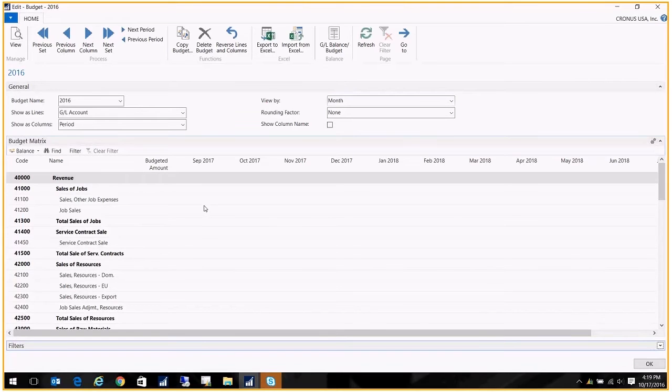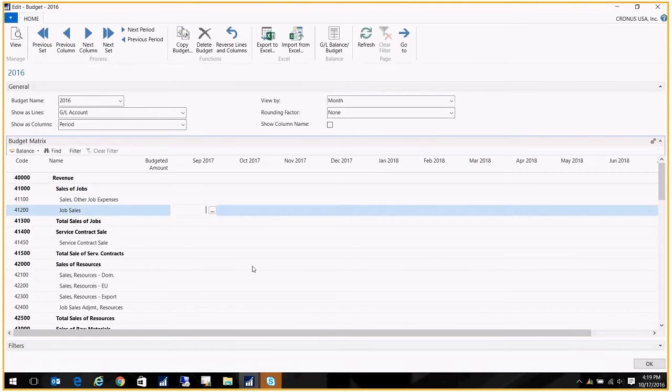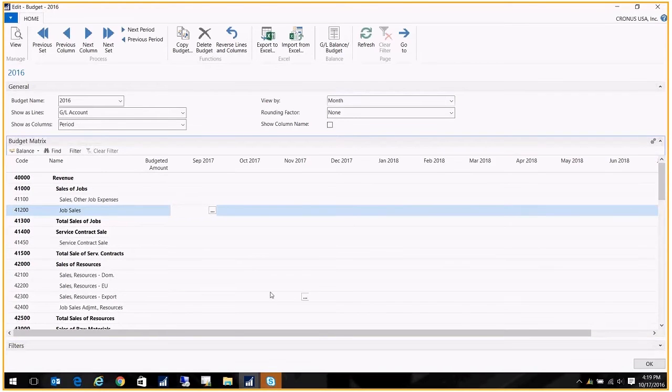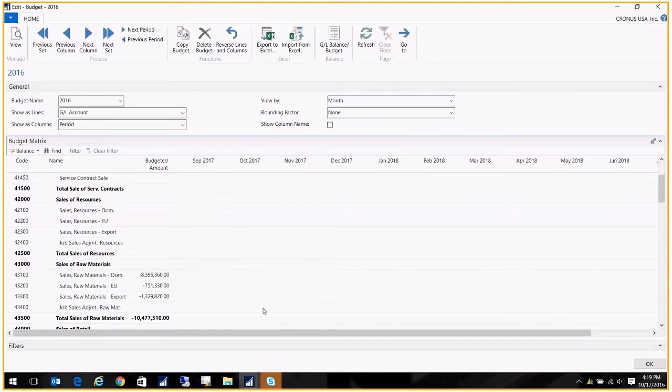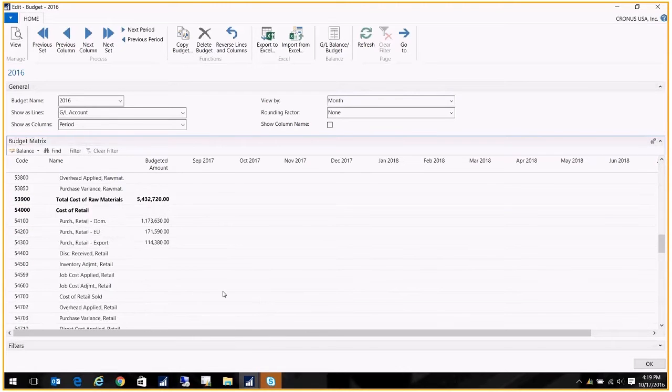And if we wanted to, I want to filter on just my expense accounts. So 'E' that should do the trick. Okay, and as I mentioned, one of the ways that you can enter your budget is just by manually keying it in.